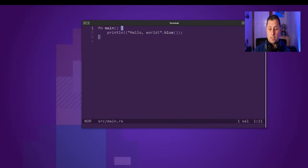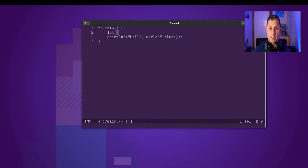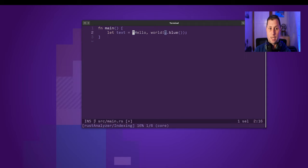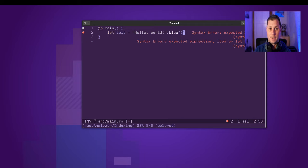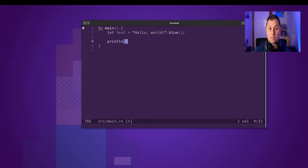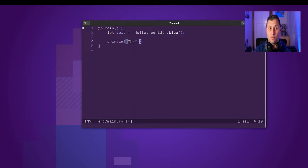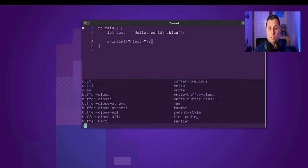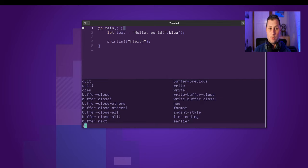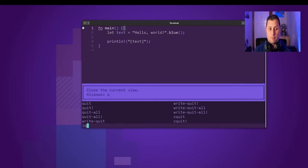I will start by creating a text variable, and then make sure that I am using the display formatting. This is kind of what I want, this is close to where I want to be. This will also refuse to compile.